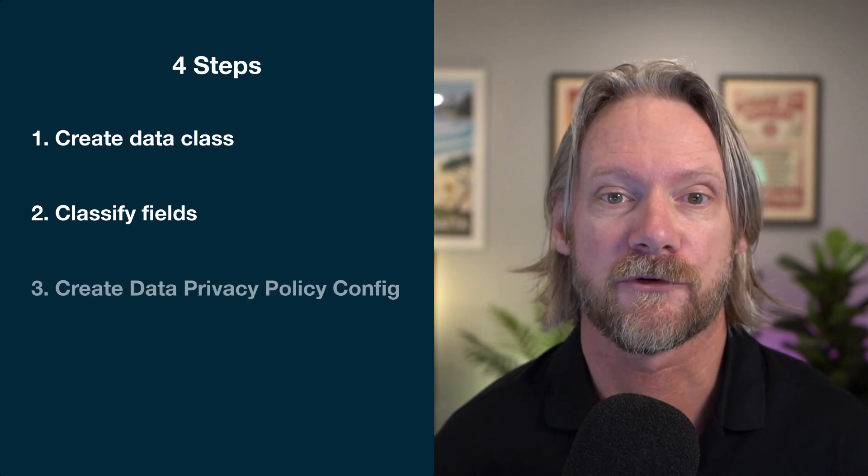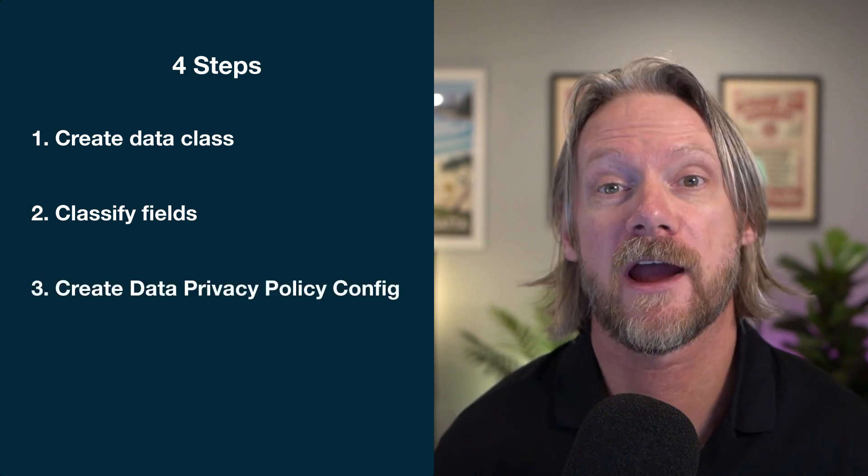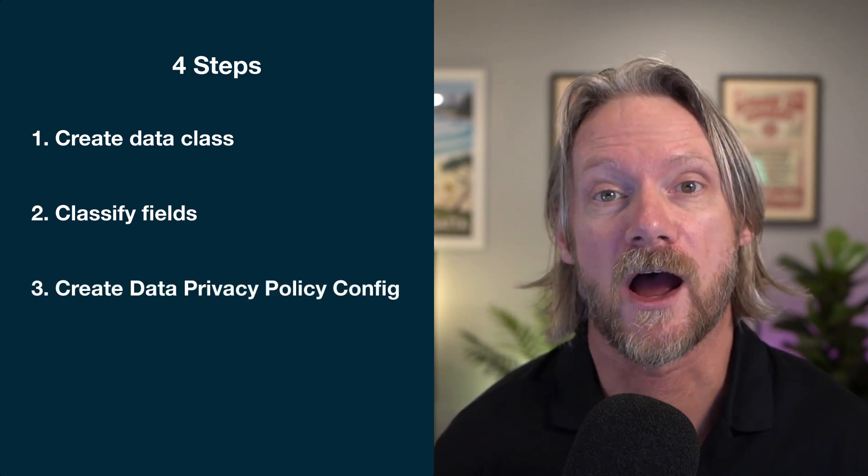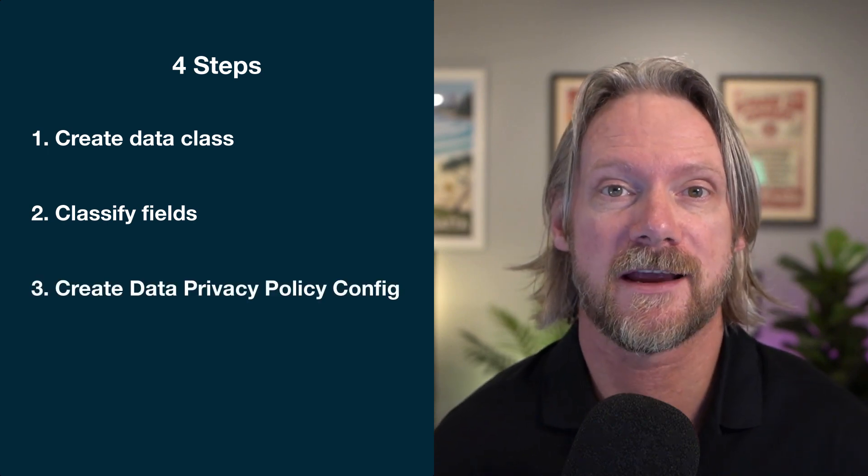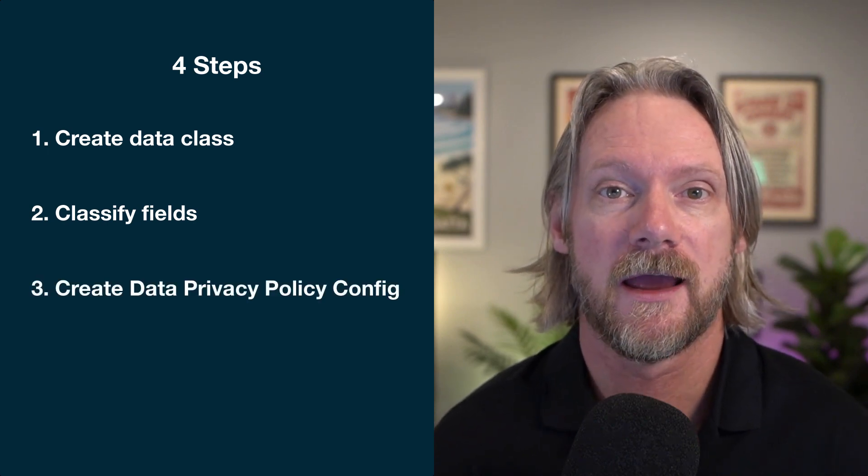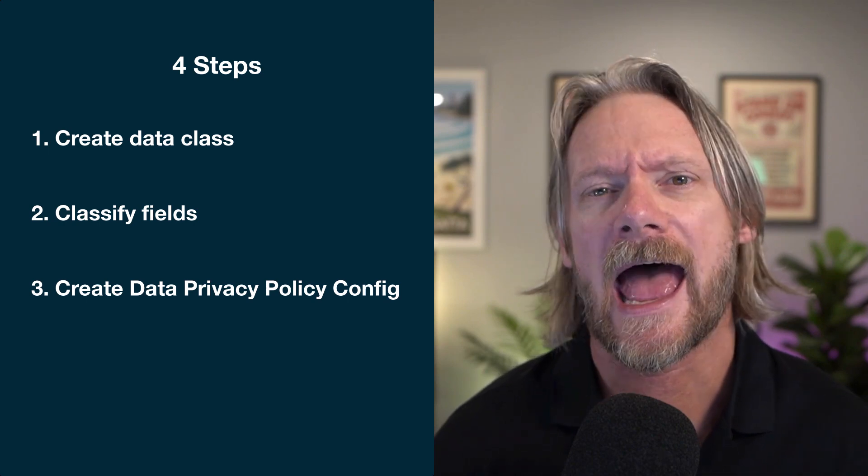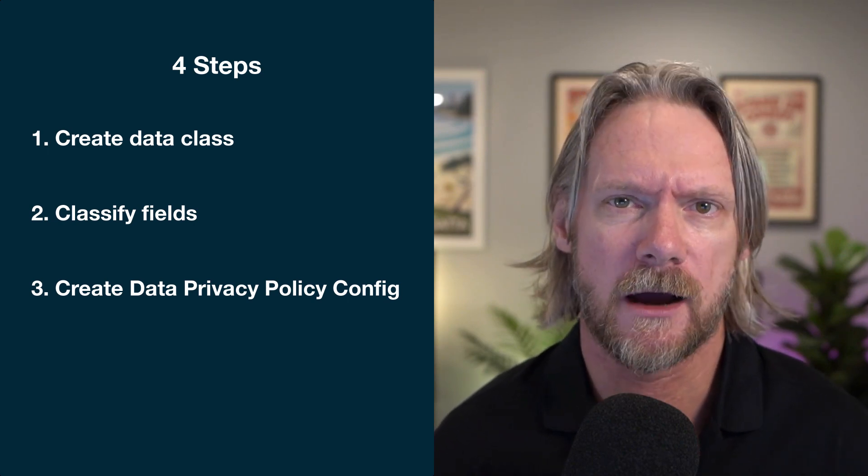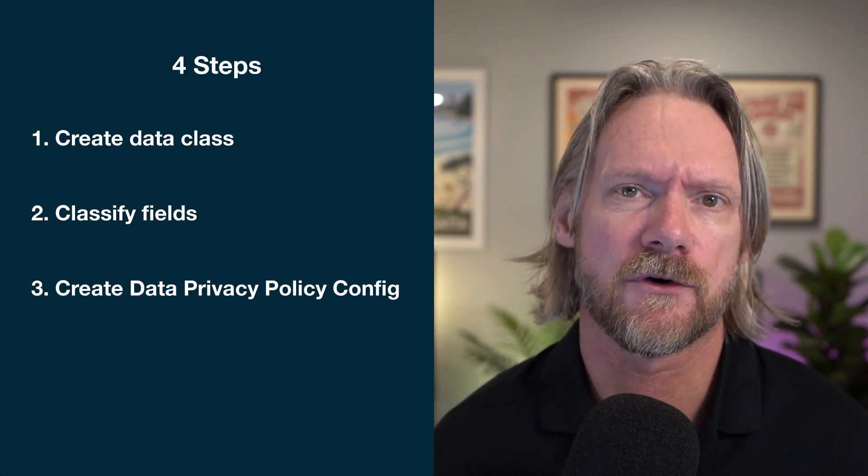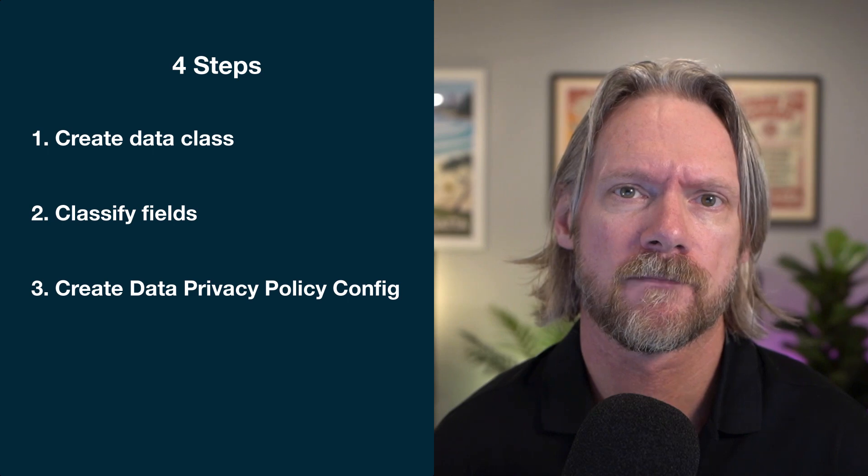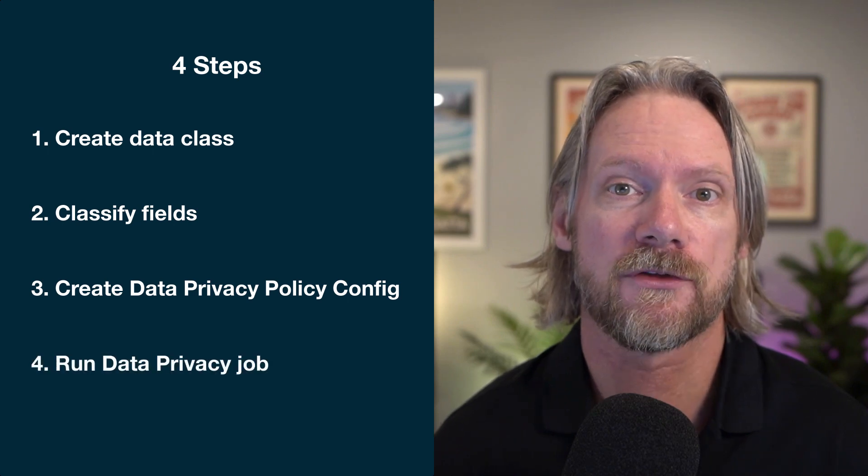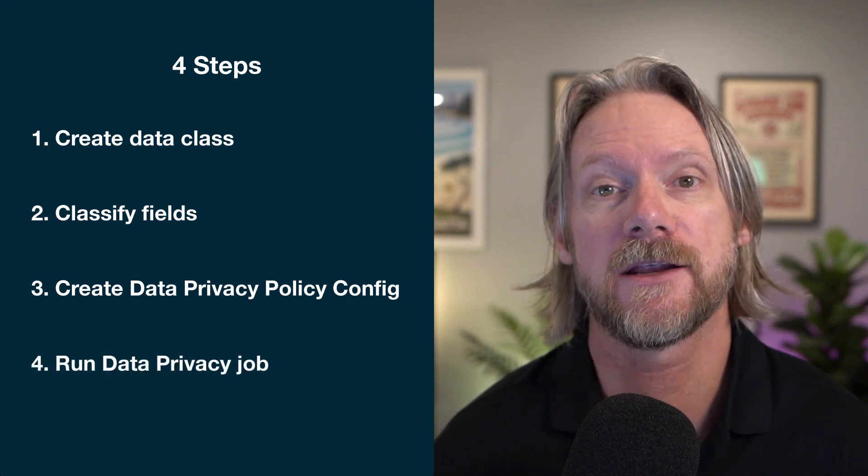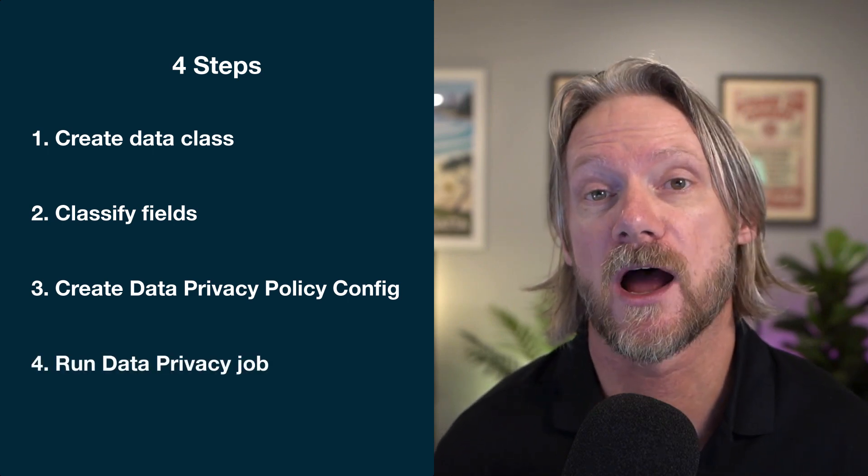Step three, we need to create a data privacy policy configuration. In other words, how are we going to anonymize that data? What method are we going to use for that? And fourth and lastly, we need to run a data privacy job. So without any further ado, let's get straight into an example.